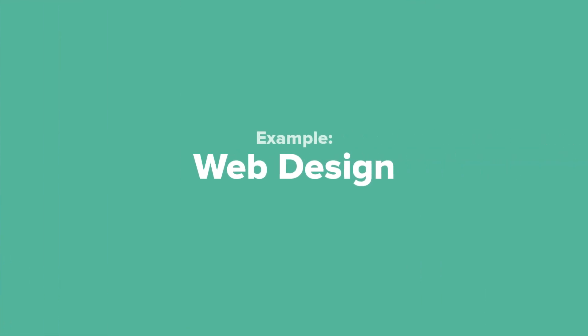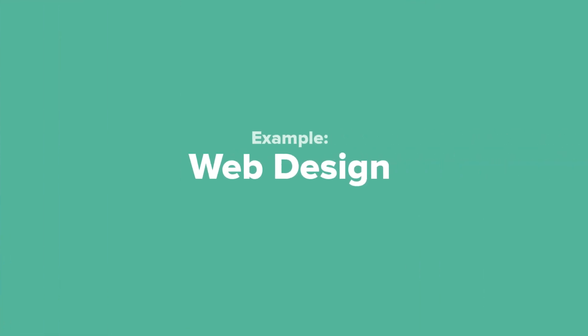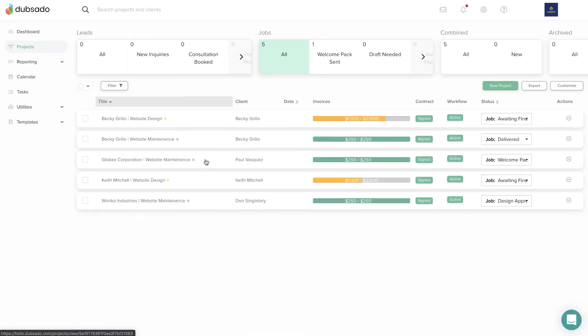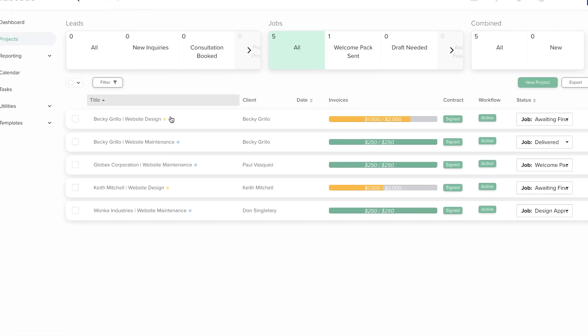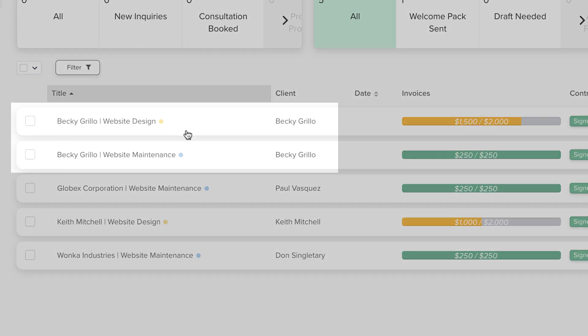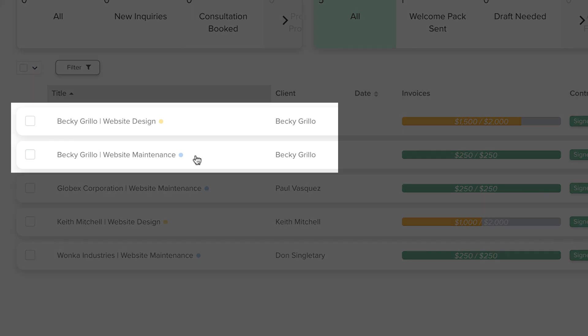Let's take a look at some different examples on how you might use projects. This web designer has one project per website she's working on. When her client asks for an ongoing maintenance plan, she creates a separate project for the maintenance contract and invoicing.